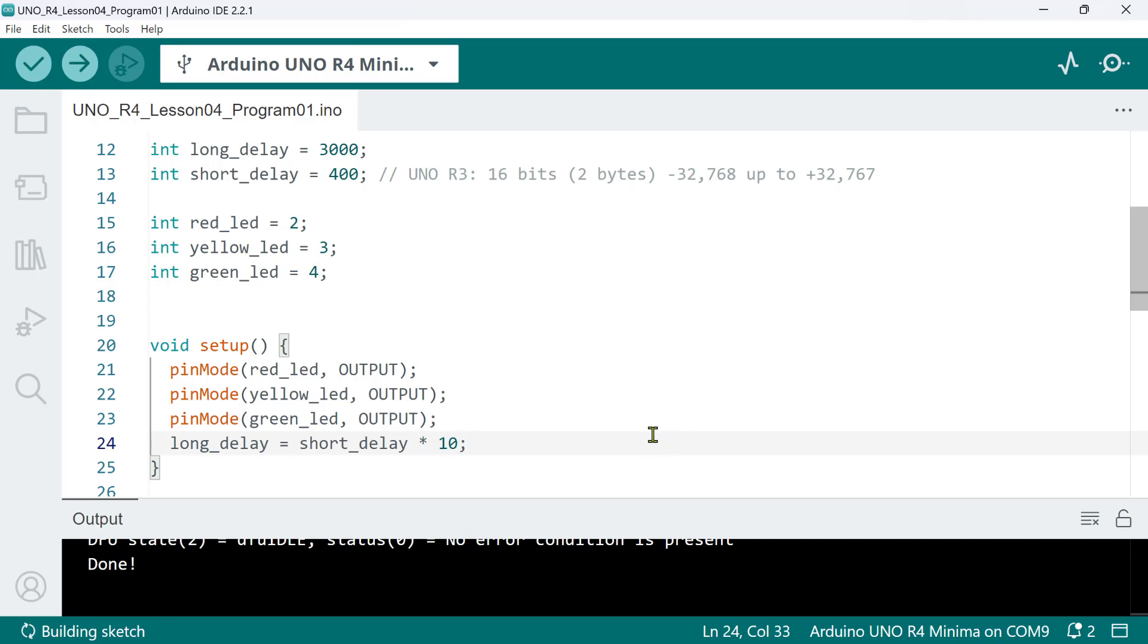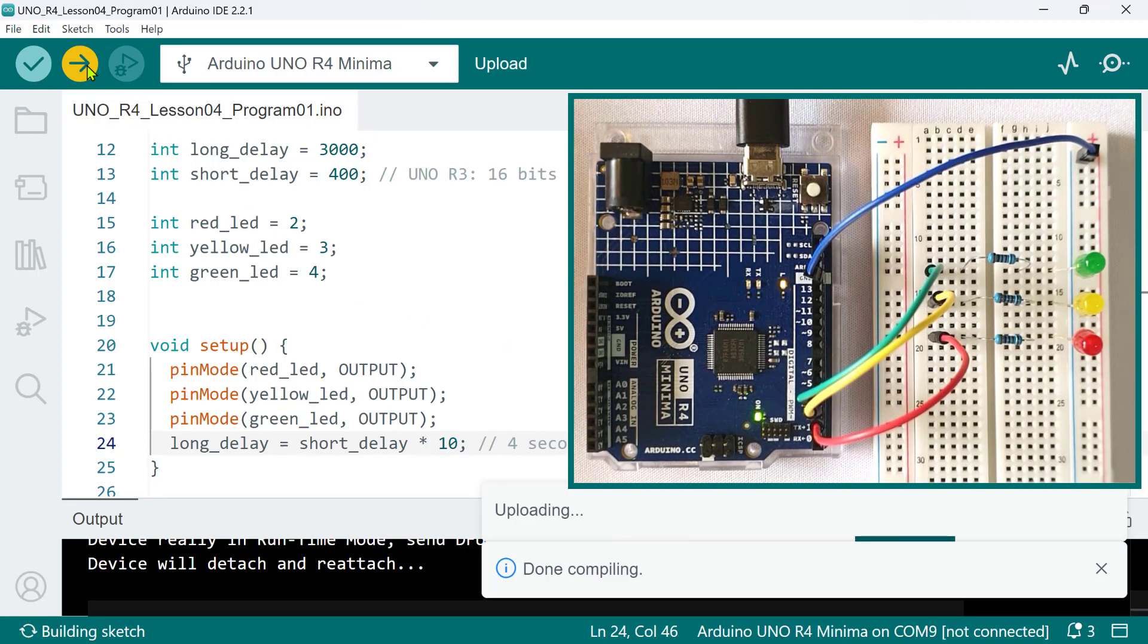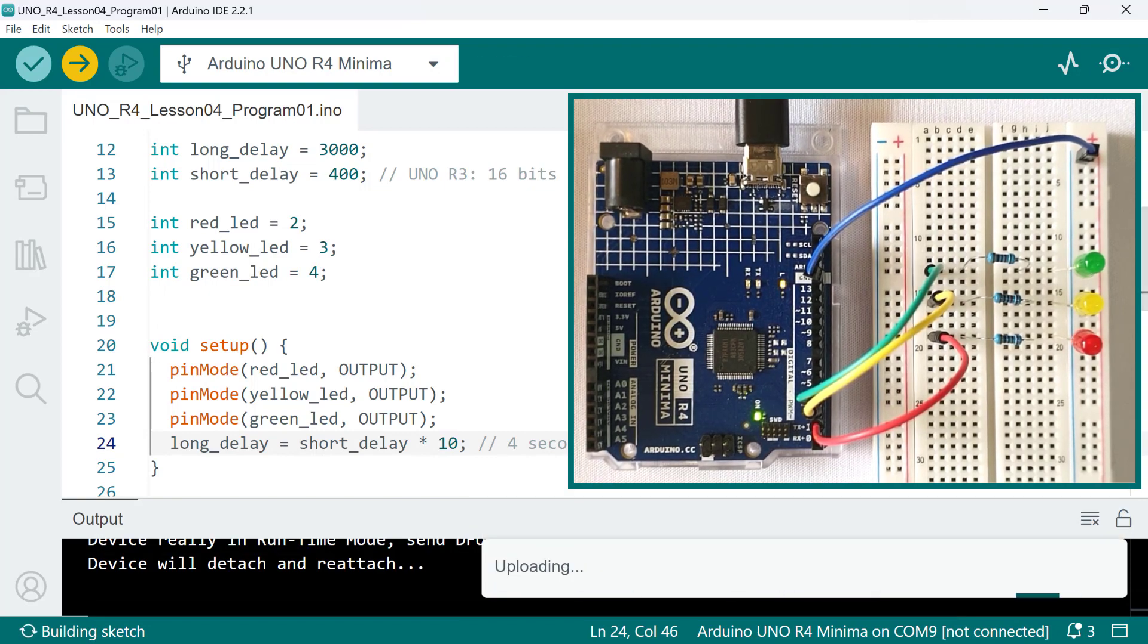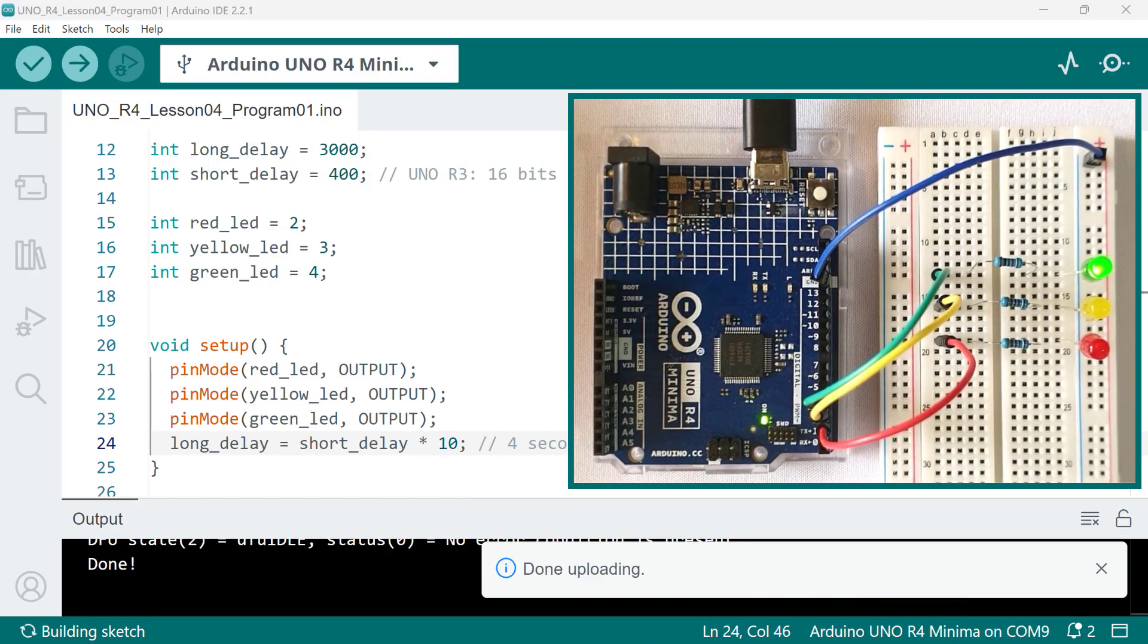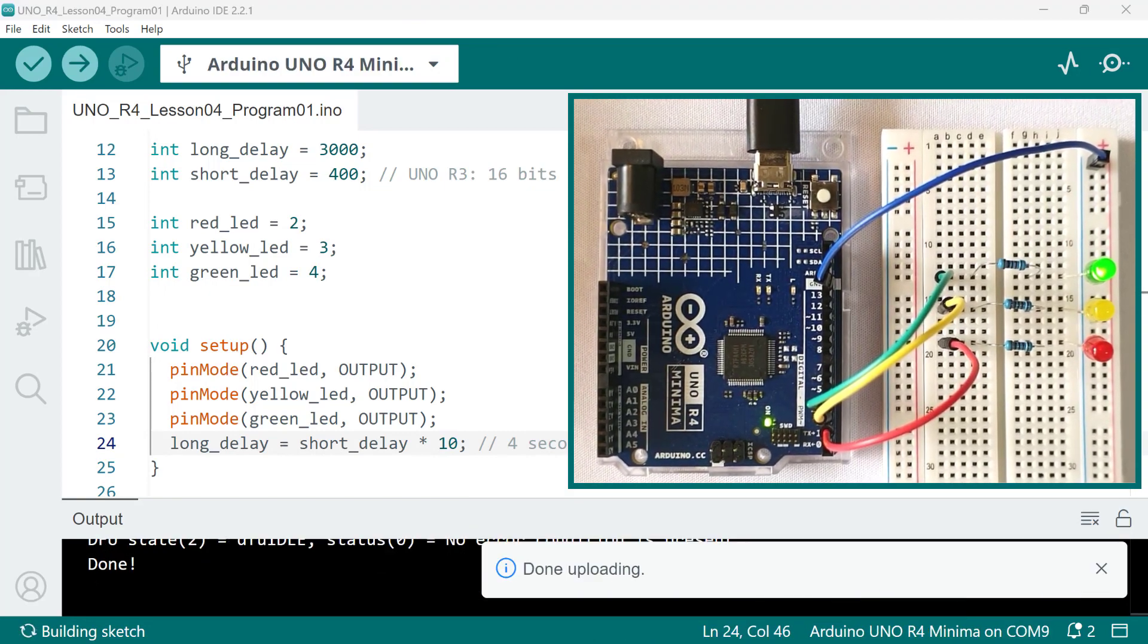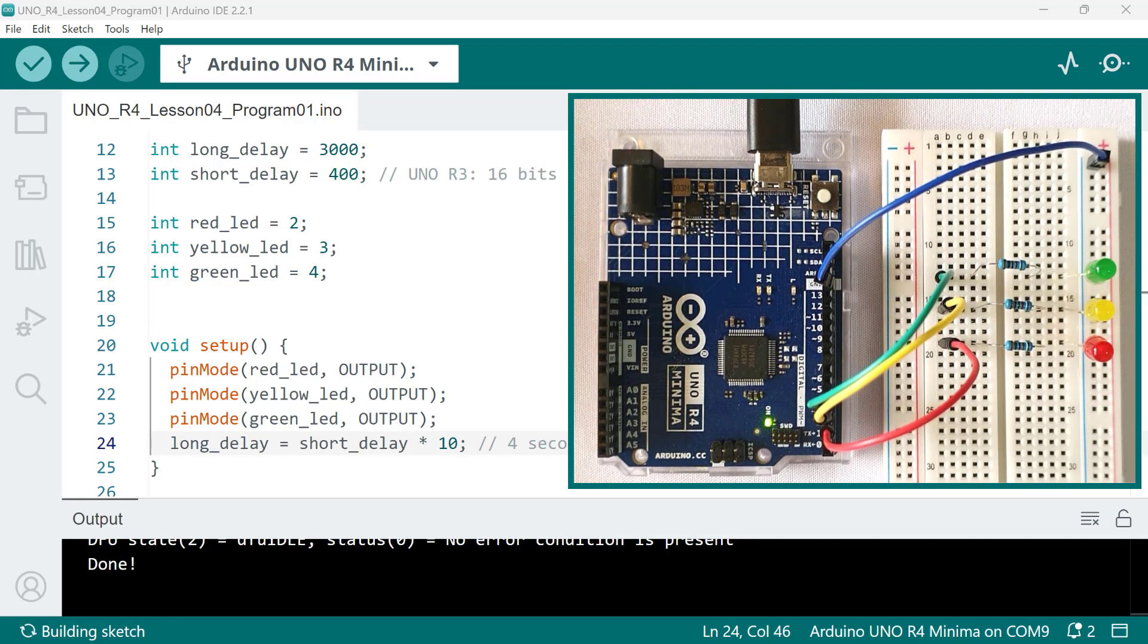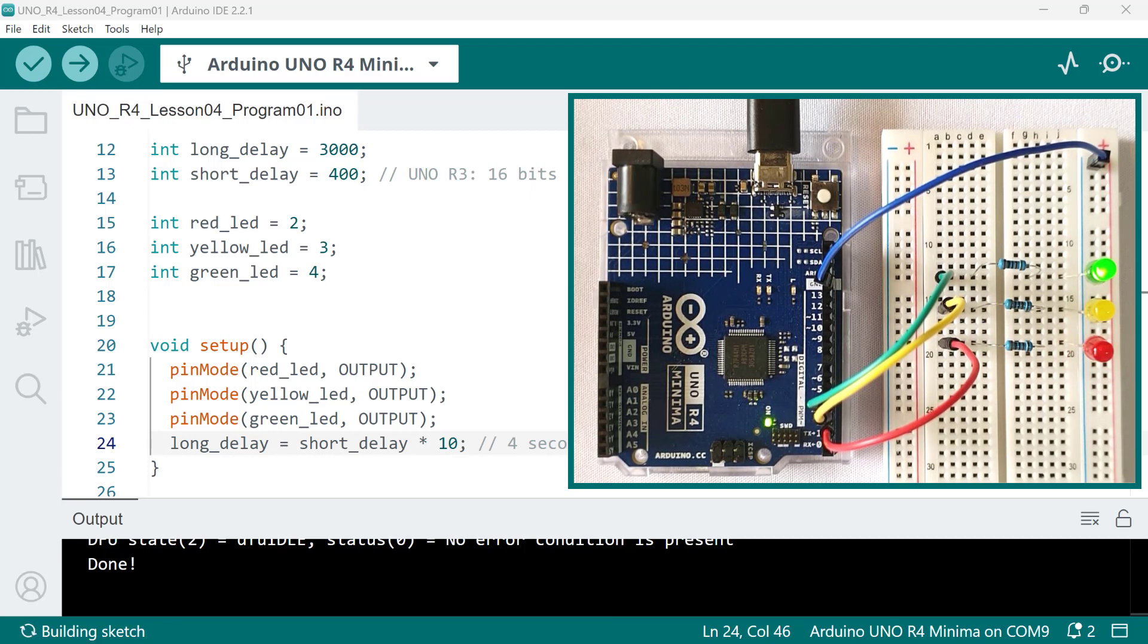So, let's have a simple example here where I will change the value of the long delay depending on the value of the short delay, say, 10 times the short delay value. So, this makes the long delay 4 seconds long during run time. Let's test this. And, it's good.